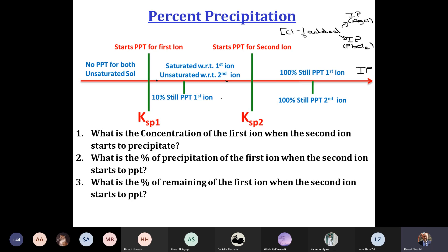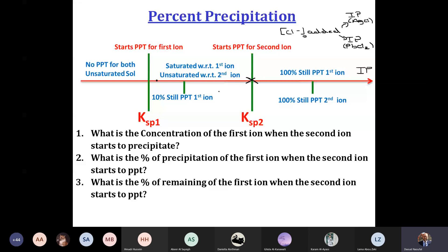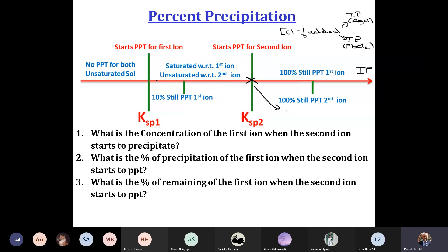Suppose CL- added is at the point I noted X. What is the meaning of CL- added that gives IP at this point? That means we have precipitated a certain percent of AG+, and we will start to precipitate the second ion. Don't forget that this point X is the starting of precipitation of the second ion.